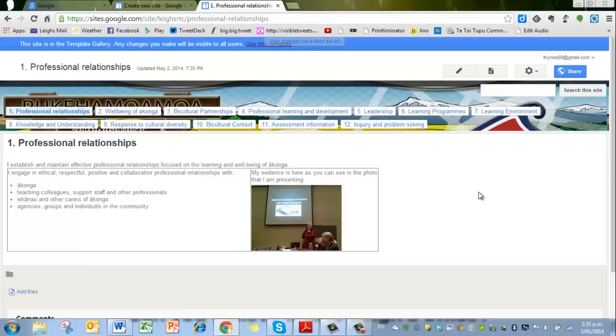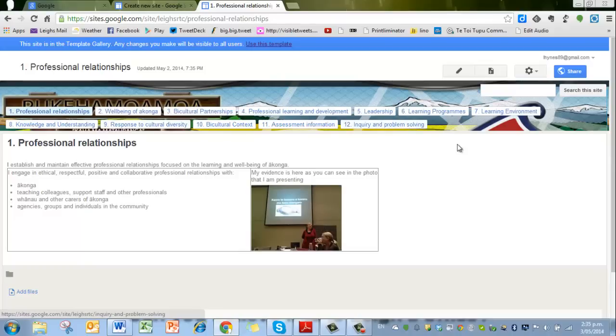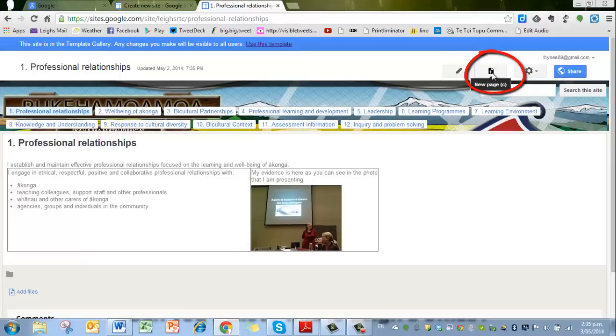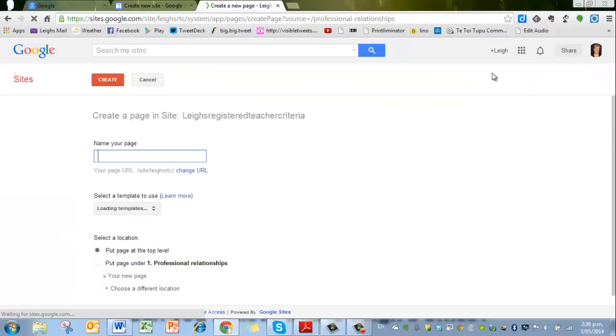What I'm going to do now is tell you how to add another page, because it may be that you've got all 12 criteria there, but you decided to add an extra page that perhaps had all of the readings that you had been looking at. So remember we use this one to edit the page, and now we use this one next to it for a new page.